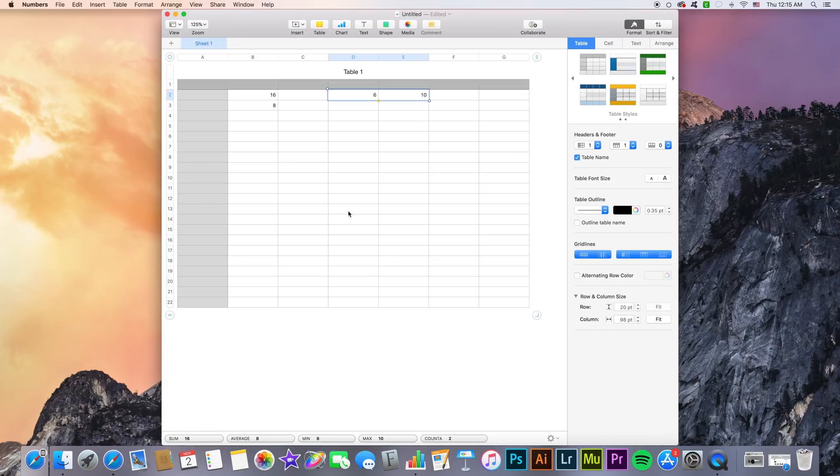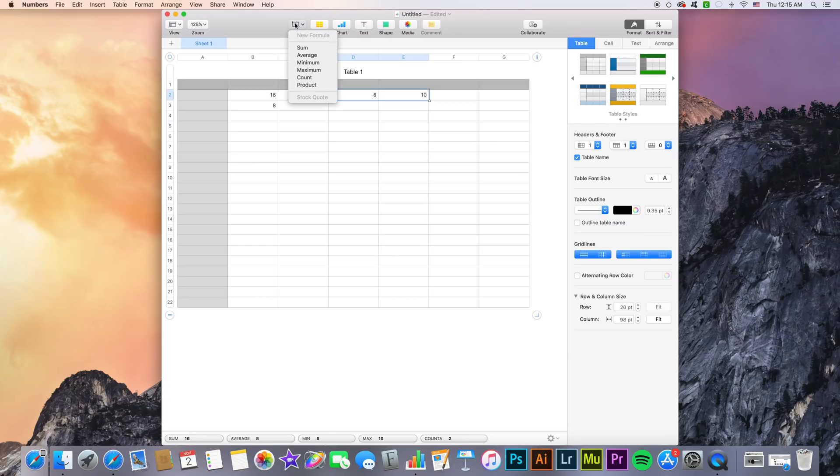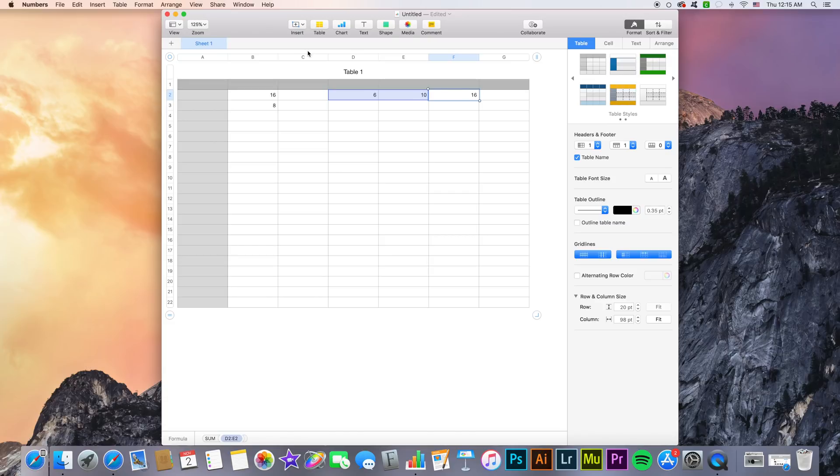All we have to do is go to the plus icon right here in the insert tab and then choose one of the predefined formulas, the most common. Select sum for instance, and as you can see Numbers will insert a formula containing the sum of these two cells in the nearby cell.